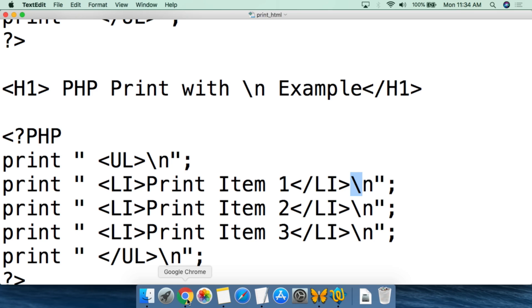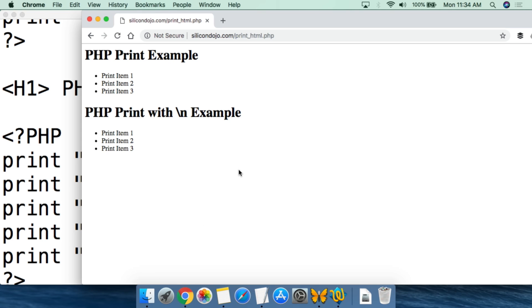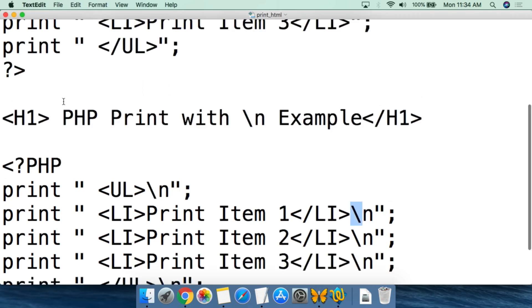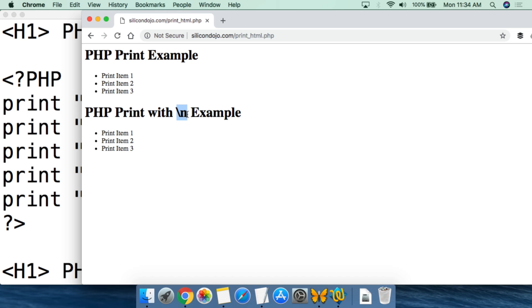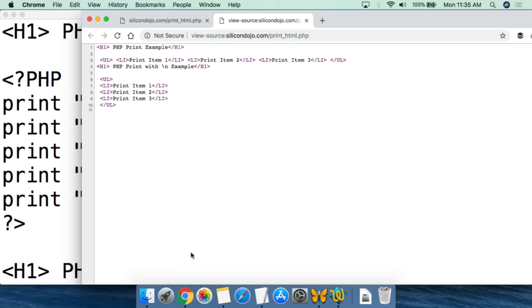If we pull up the web page, we can see the first example — 'PHP print example' with print item one, print item two, print item three. PHP printed out that HTML code. The newline command example looks exactly the same in the web browser. The difference shows up when we look at the source code — without the newline command, everything is written out on a single line: open unordered list, first item, second item, third item, close unordered list.